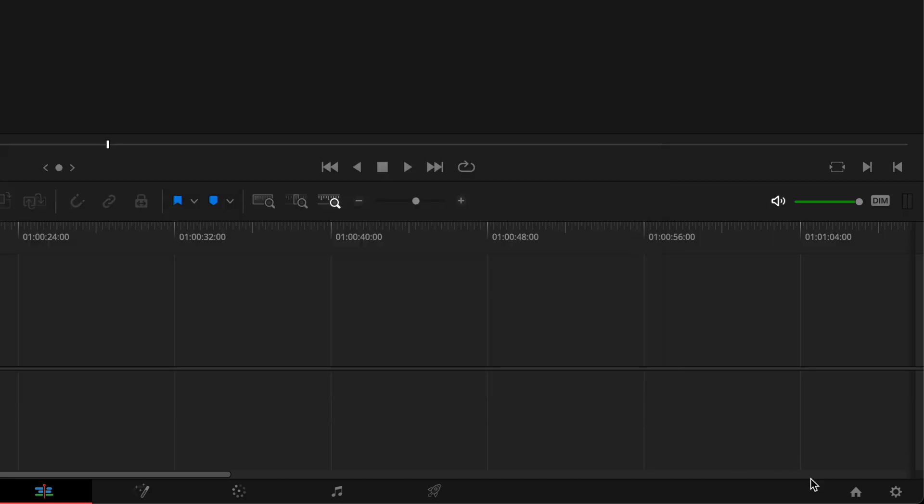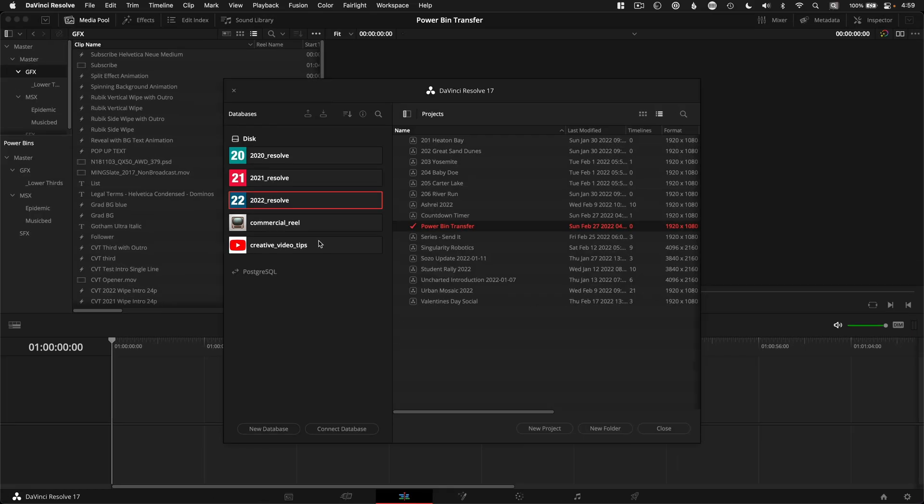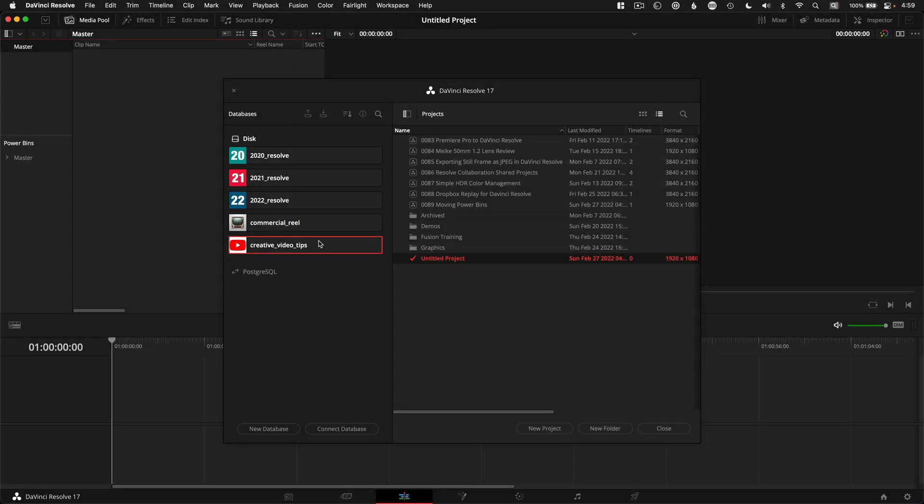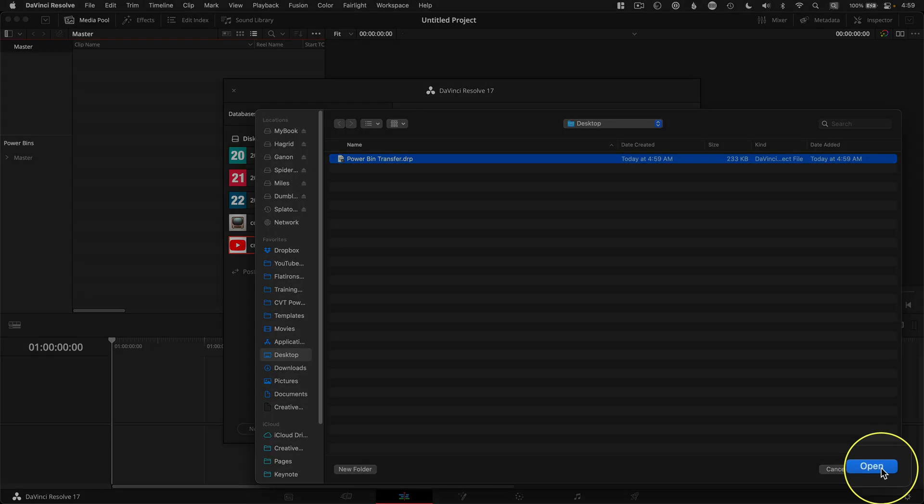Then hop over to the other database you'd love to have these power bins in and right click to import that transfer project.